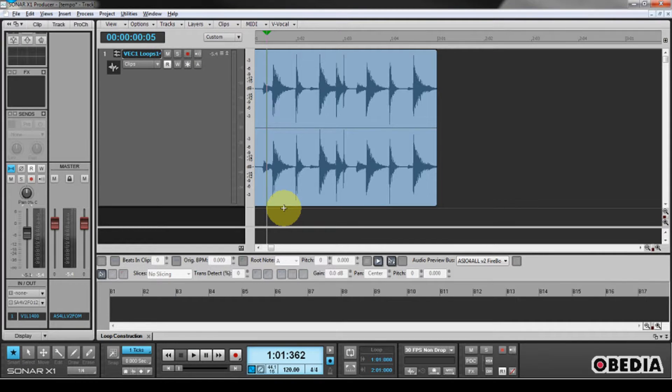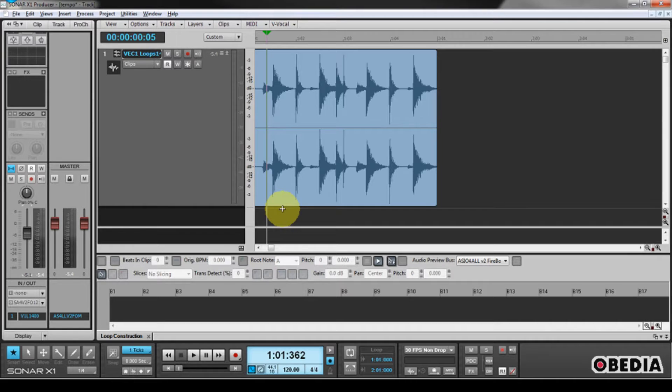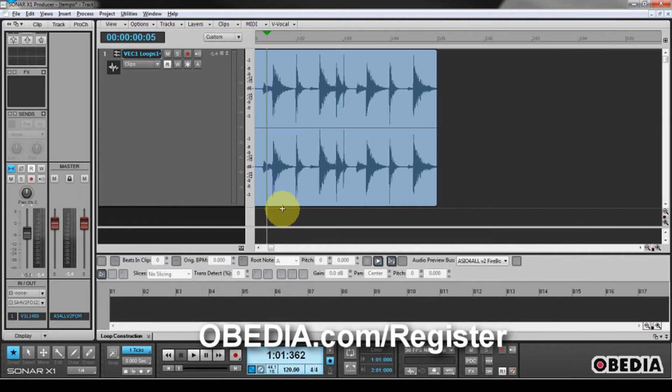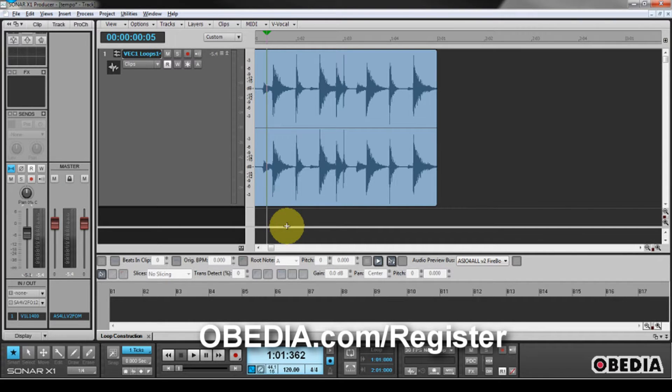I'm using X1 Producer. This should be the same throughout other versions of Sonar, with the exception that in order to get access to the AudioSnap function which I'm going to be using, you're going to need either the mid-range or highest level versions of X1. So if you have Sonar X1 Essential, you're not going to have access to AudioSnap, which I'm going to be using in this session.